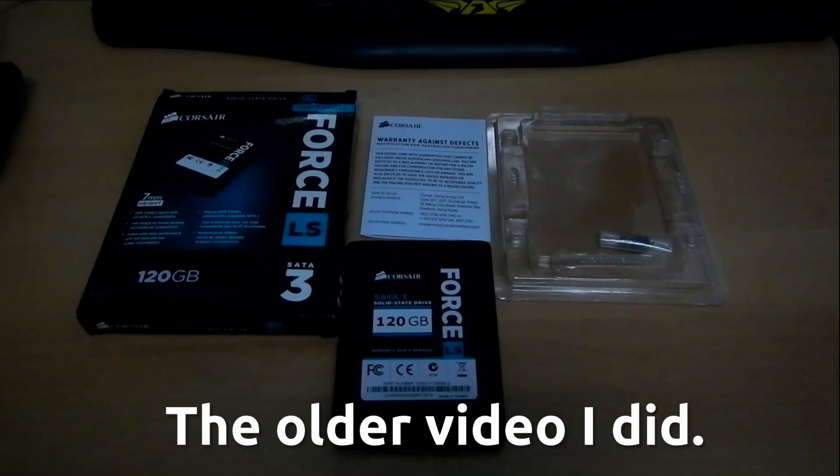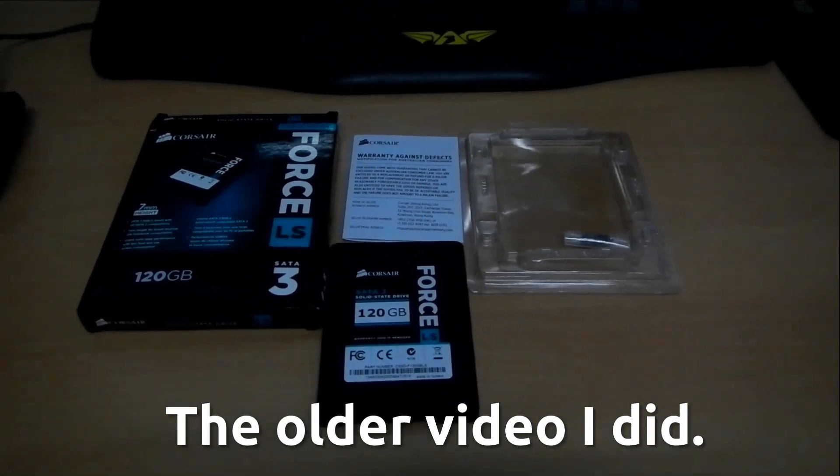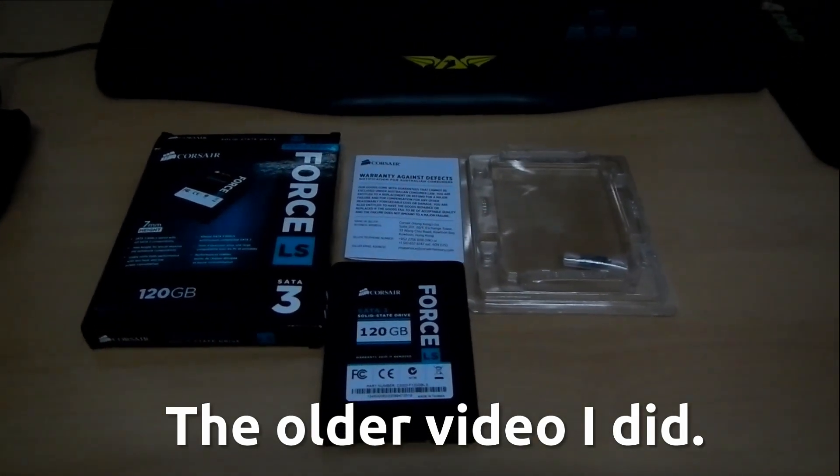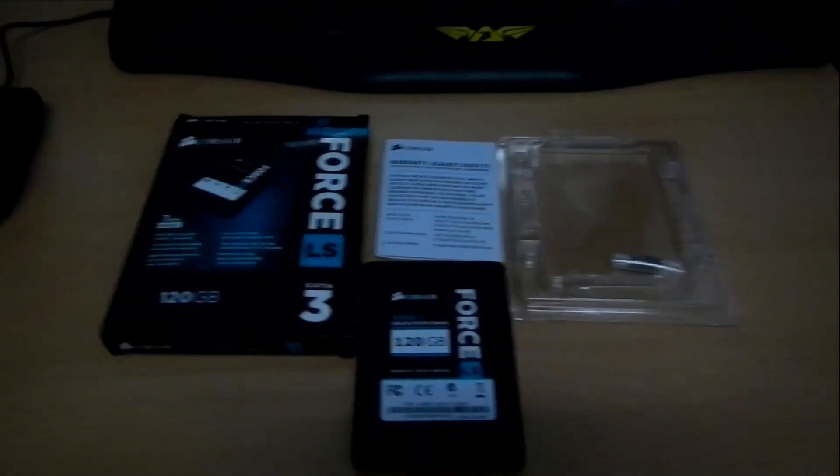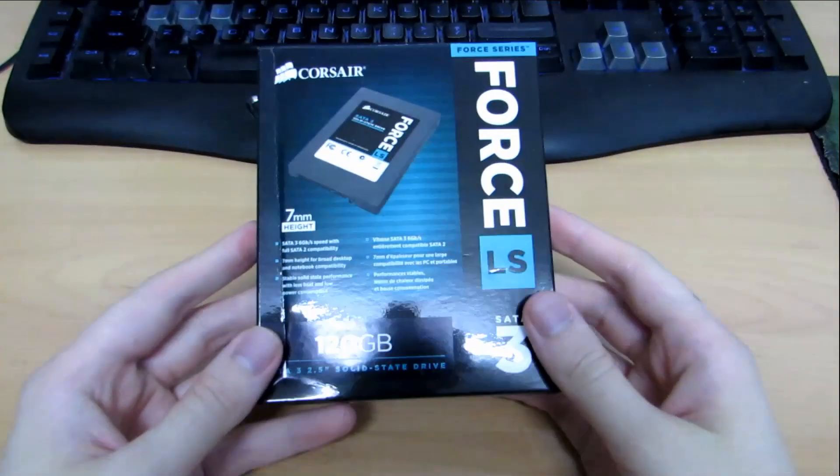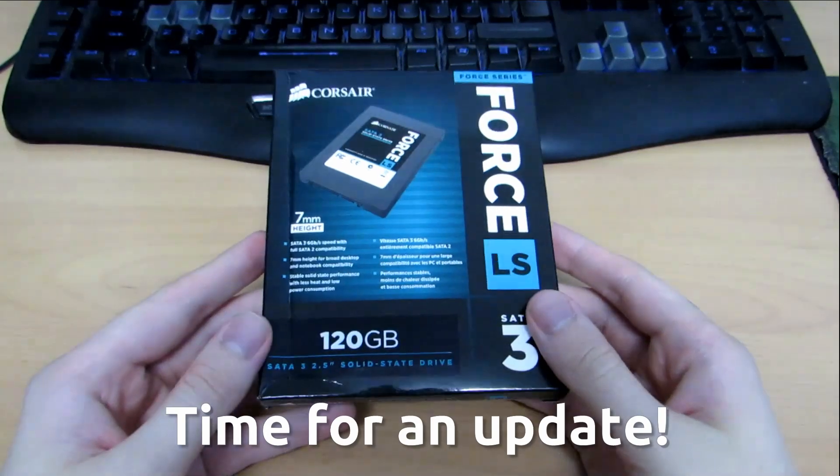Hey guys, Penguin Recordings here. And today I'm doing an update video to a previous boot challenge video I did.